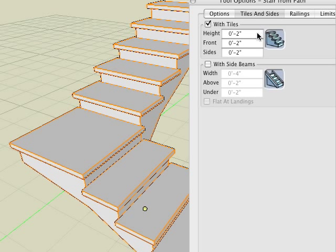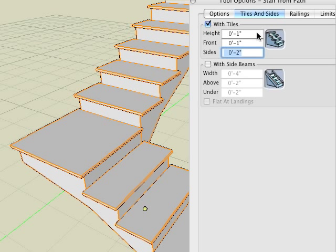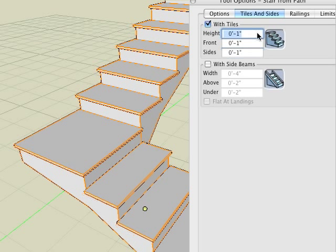We can adjust the dimensions of the tiles here with numeric input. Here we enter one inch in each of the fields. Observe the result.